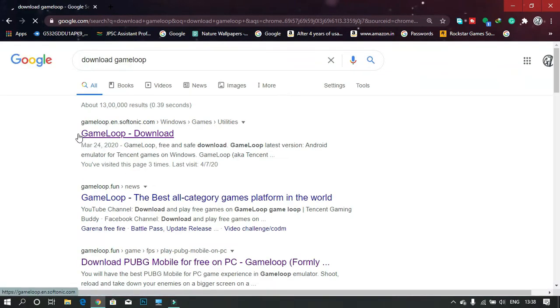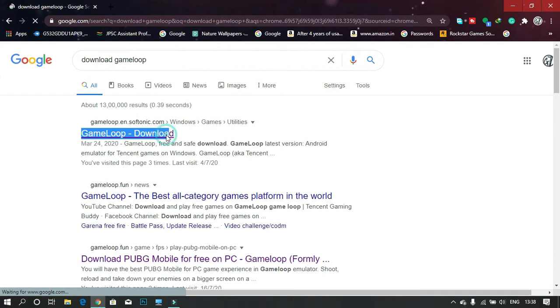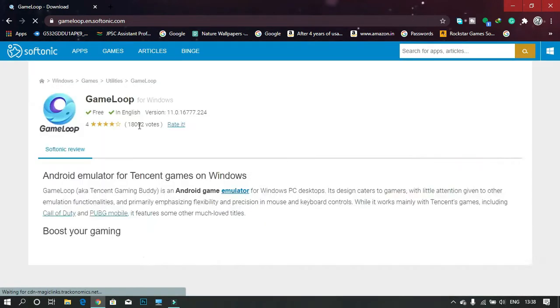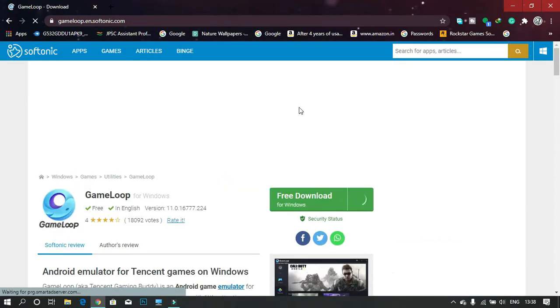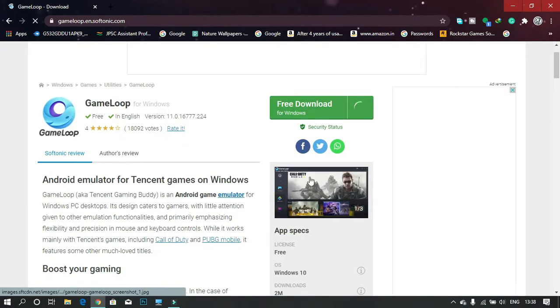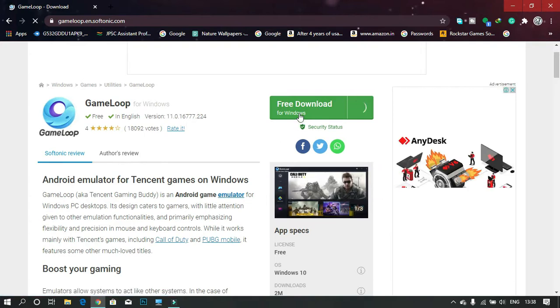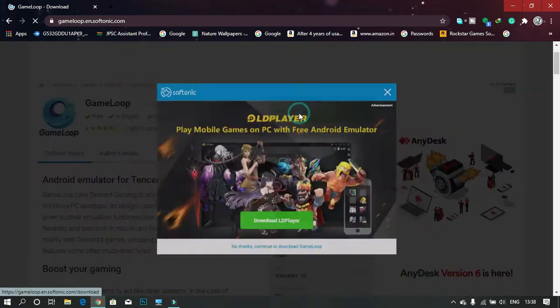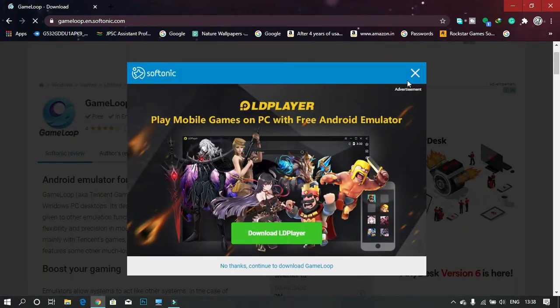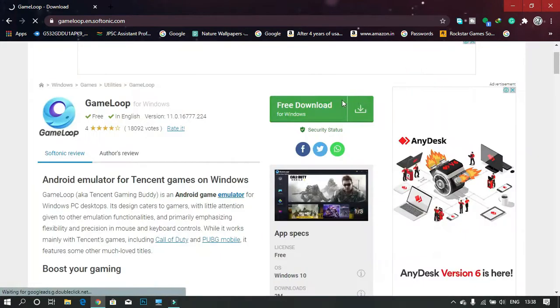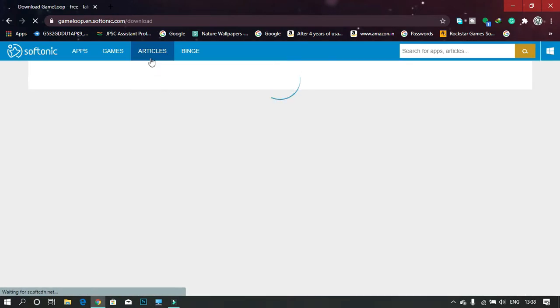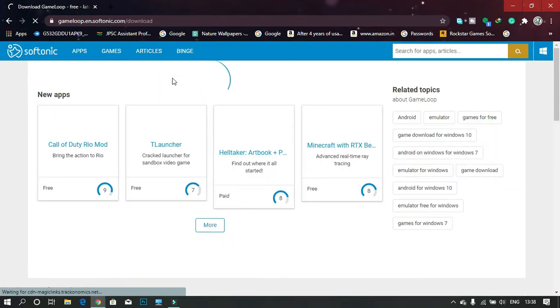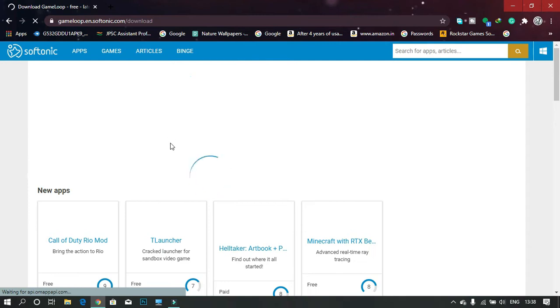After that, click on the first link to download the emulator. Now click on free download. If you're facing any problem in downloading the emulator, you can just comment below. Wait till the GameLoop emulator is downloading.